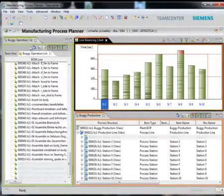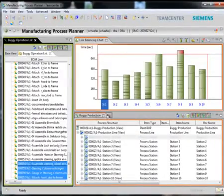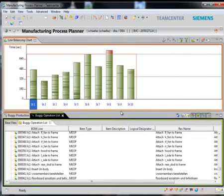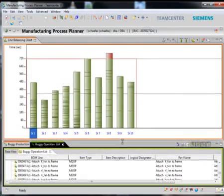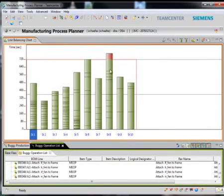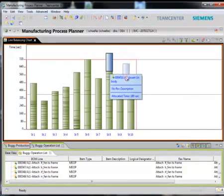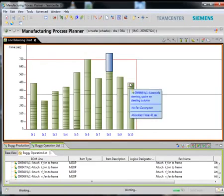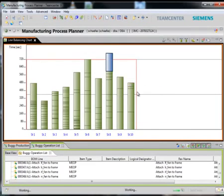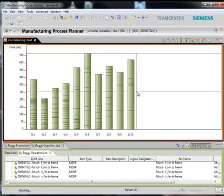We can maximize the line balancing chart window so that we can perform the tasks easily and manipulate the chart elements. We can drag and drop operations from one station to another to rebalance the line.